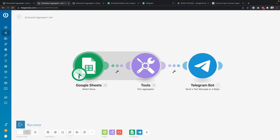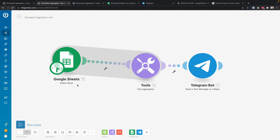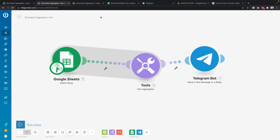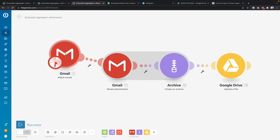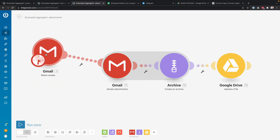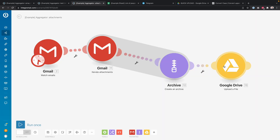You could also have a Google Sheets module watching for new rows, then combine all the bundles into one piece of text that you can use for a Telegram notification. Or you can have a Gmail module watching for new emails, iterate the attachments into separate bundles, aggregate them into an archive, and upload that zip file to a Google Drive folder. Lots of possibilities, so let's dive right in.